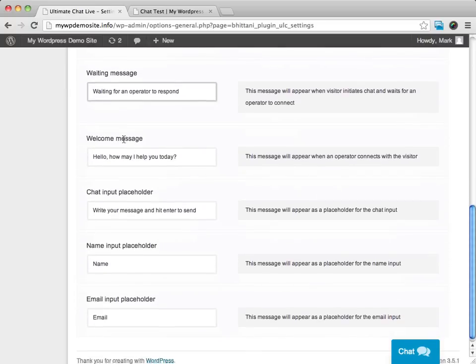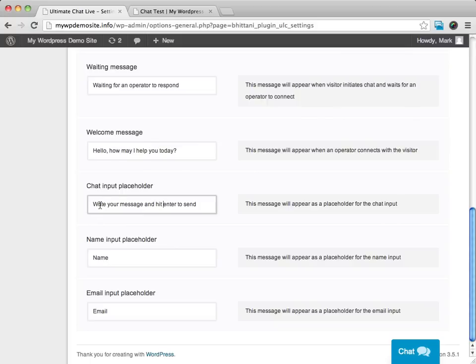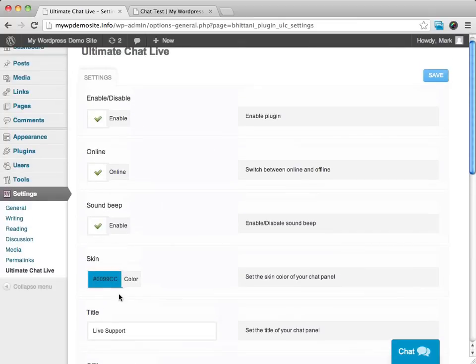We can have a welcome message customized. We can customize an input for the chat message with the message we want them to say. We can have a placeholder for the name and a placeholder for the email. And we can customize this to suit our needs.